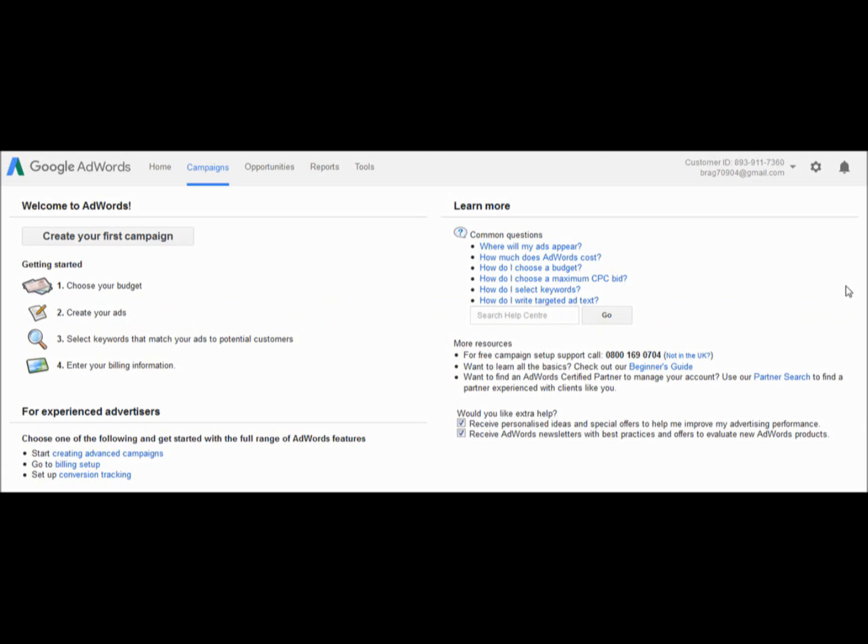Now, it's time to link your account to my manager account. I need you to send me your 10-digit customer ID number. You will find the number on the top right-hand side of the page, over here.